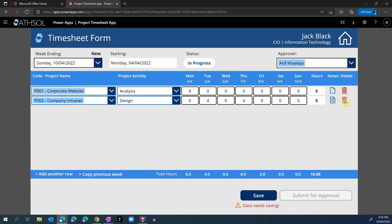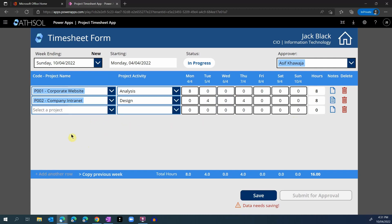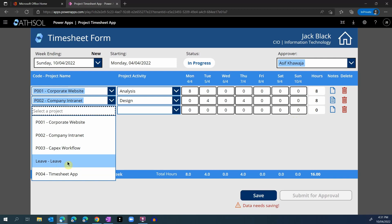The employee also has the ability to delete a row and then add a new row. The employee can also click on the copy previous week option. This option will copy the timesheet and all the rows from the previous week to the current week — a very handy option when employees have similar projects they are working on the next week. The employee can also add their leave information as part of these timesheets. There is a custom option called leave that we have added to the list of projects, and you can add as many other options to the projects list as you like.